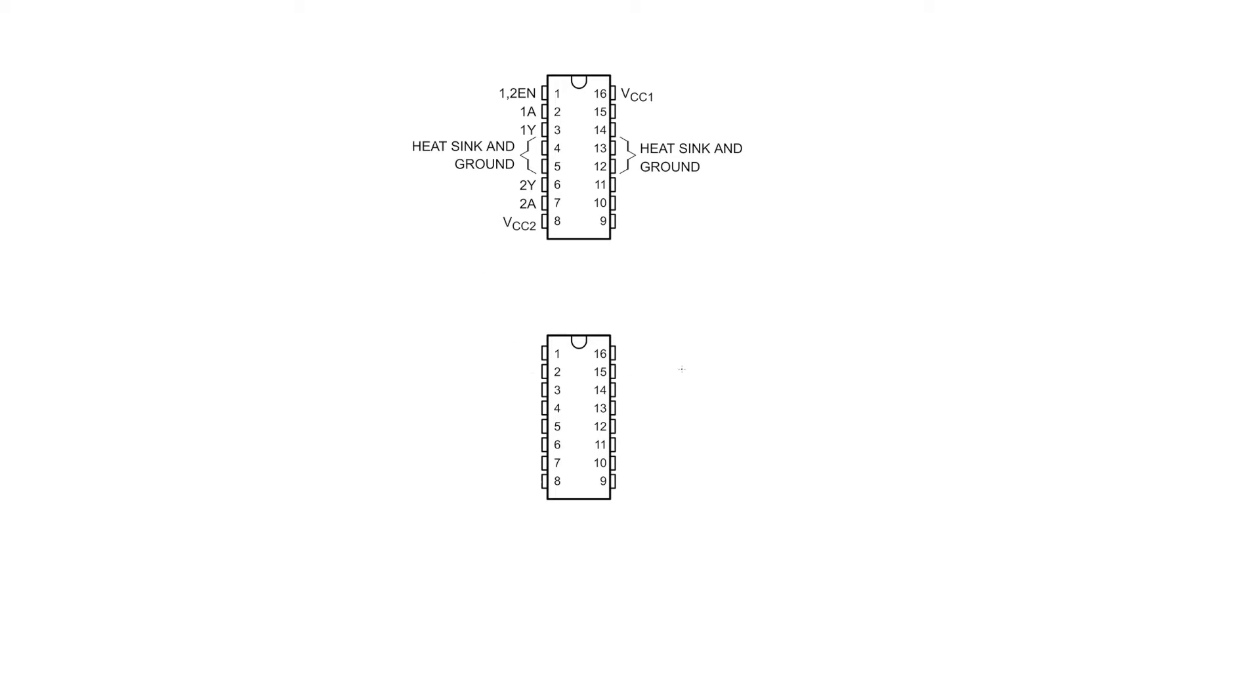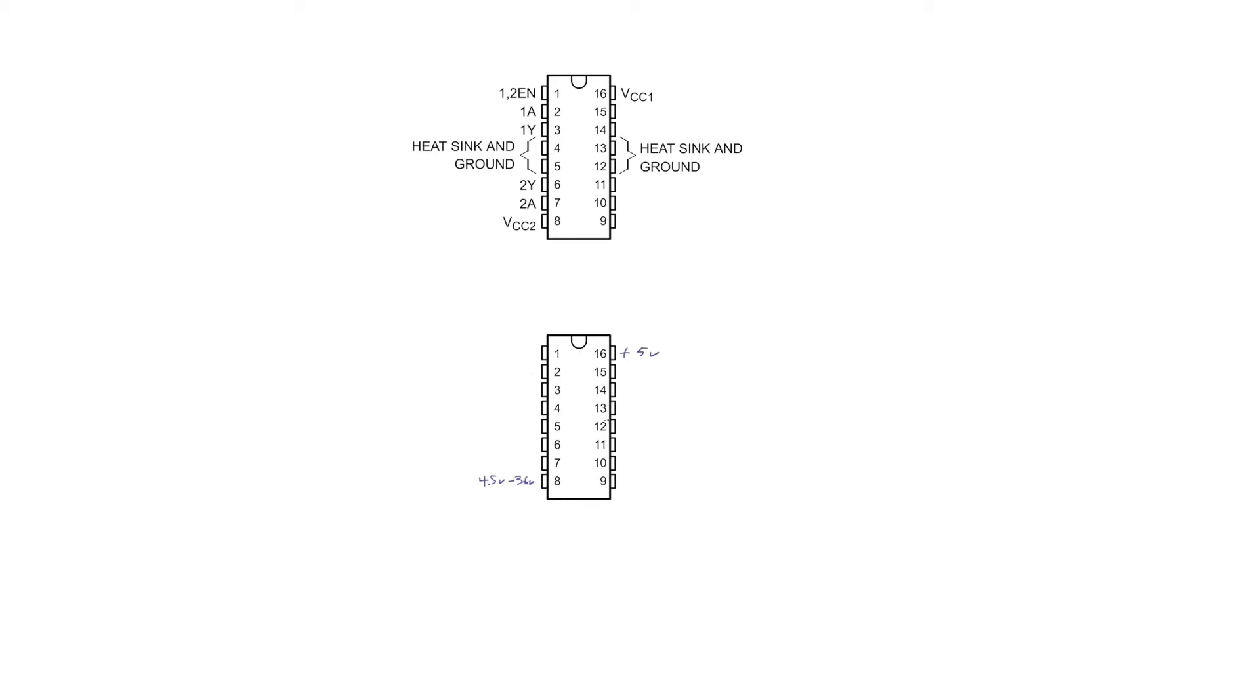So VCC1, that wants to be a regulated plus five volts. Whereas VCC2, that can be an unregulated voltage, say from a battery or something like that, what have you. And that can actually be 4.5 volts to 36 volts actually. Of course you'll need to be aware of the power restriction on this chip. Now this chip is a one amp motor driver and that is distributed across those two channels. So in reality, it's 0.5 amps continuously per channel.